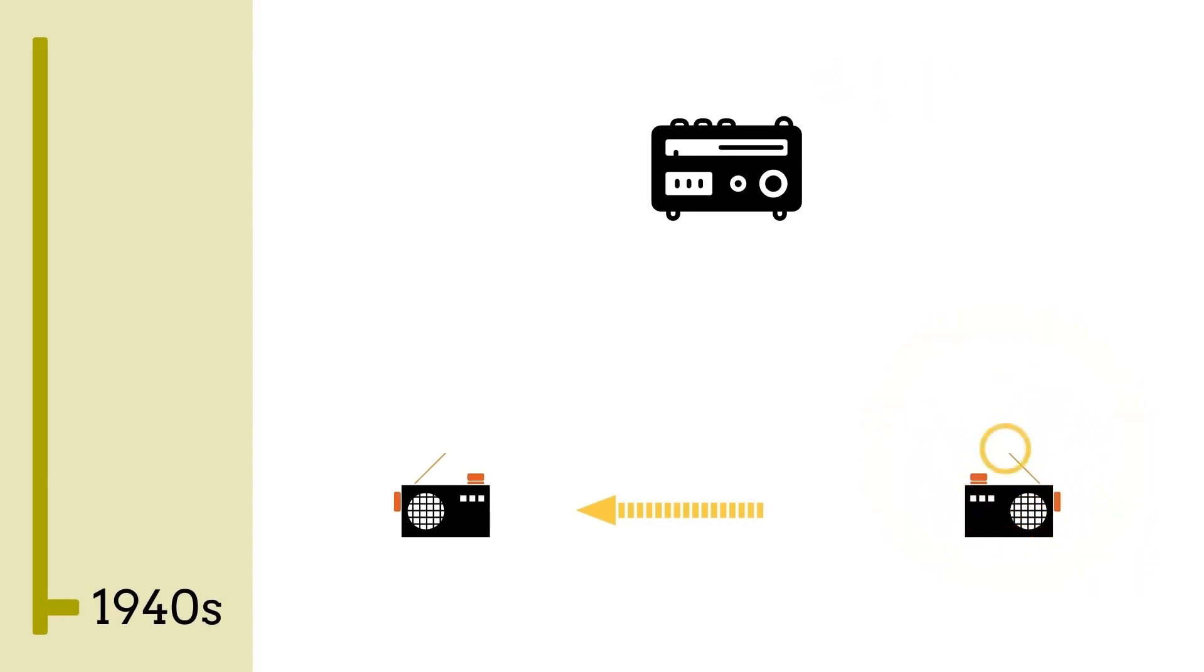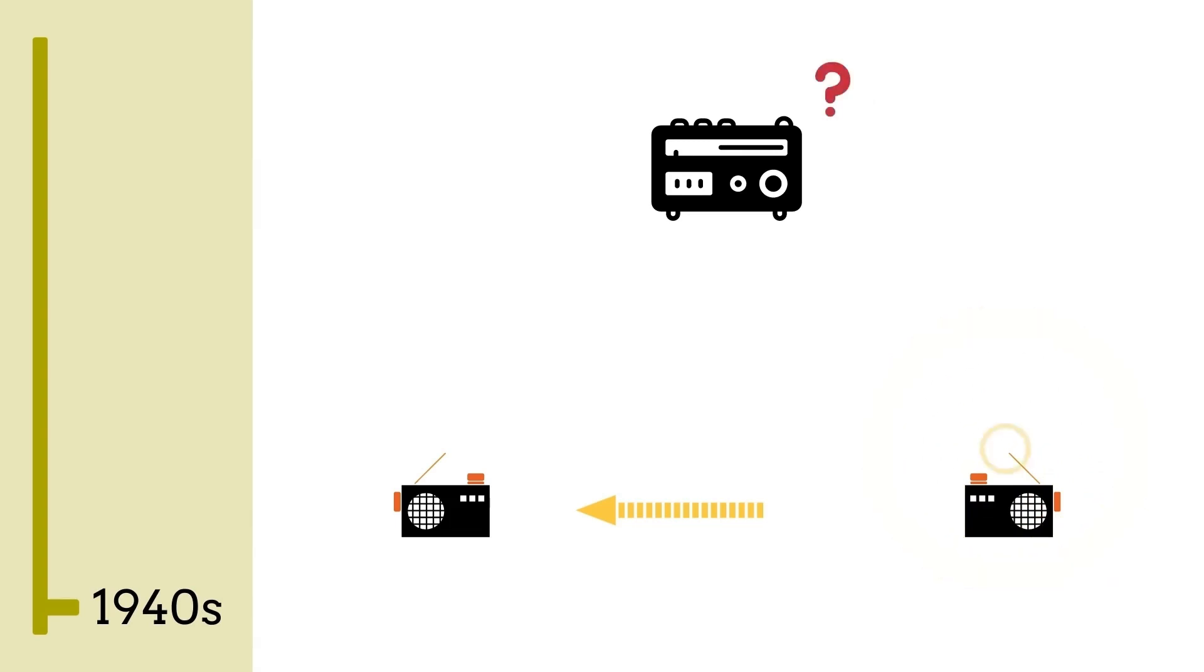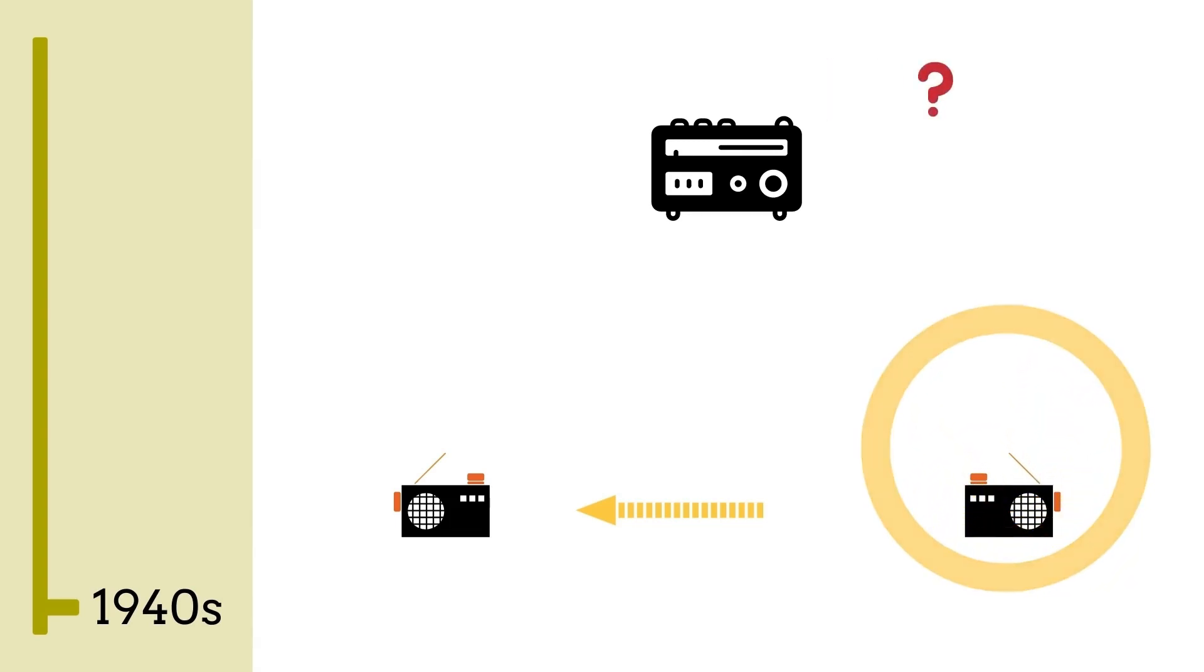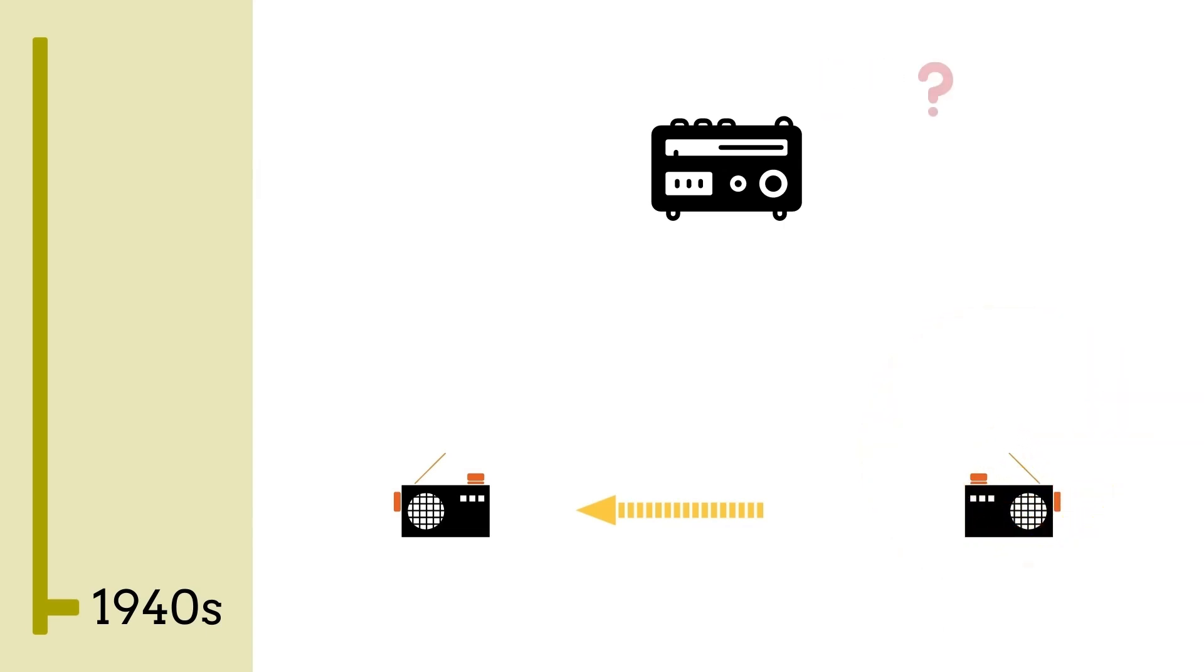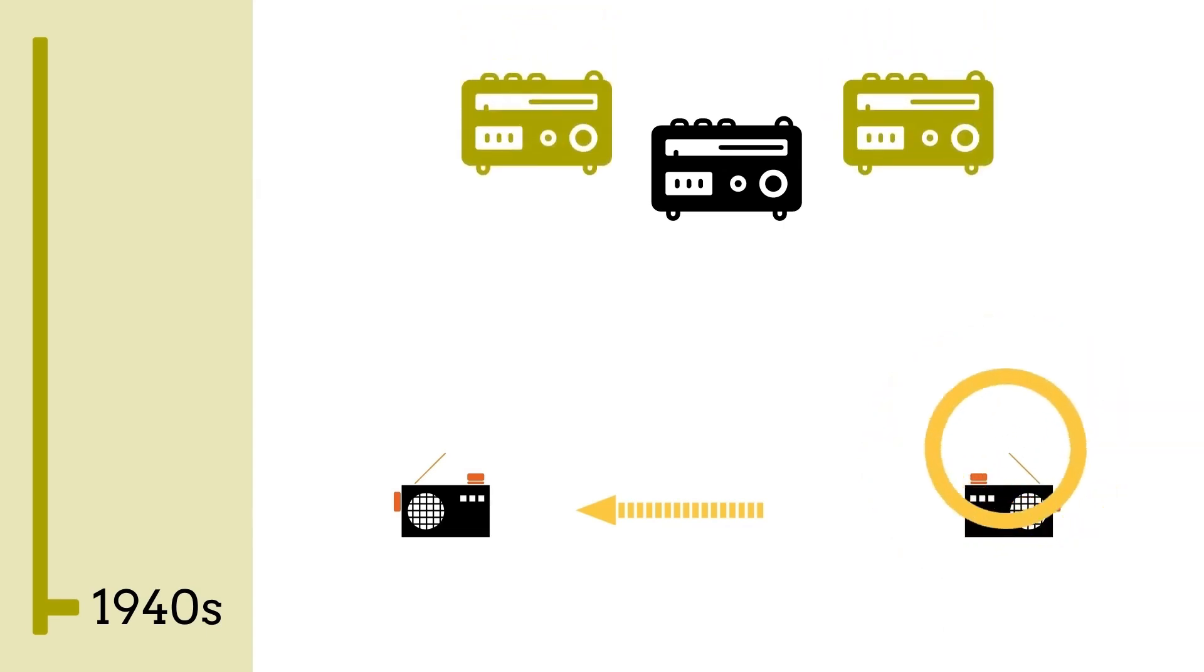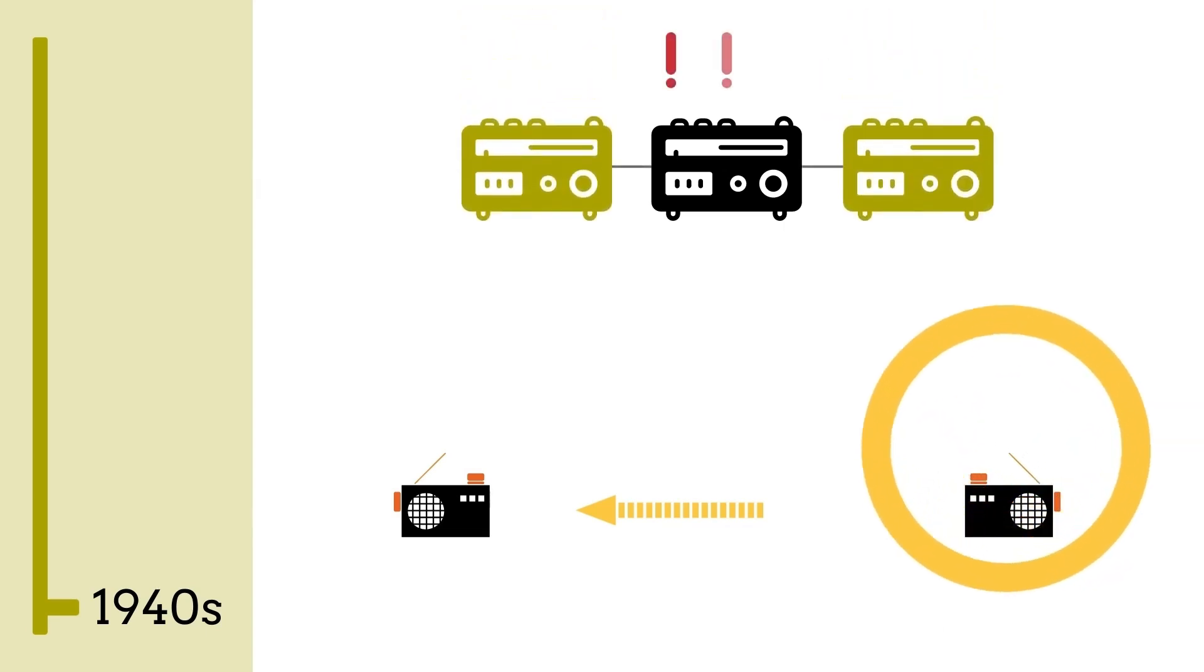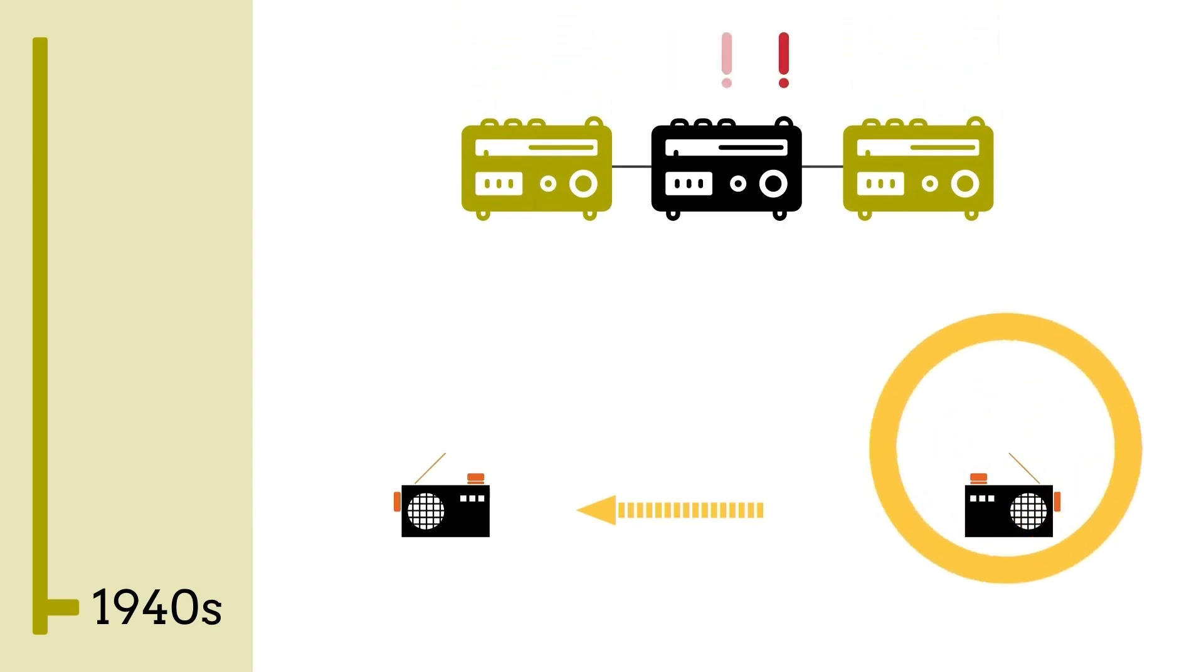The German army had Enigma, a machine they used to send encrypted messages which were for a long time considered to be in unbreakable code, until Alan Turing built another machine and the puzzle was solved.